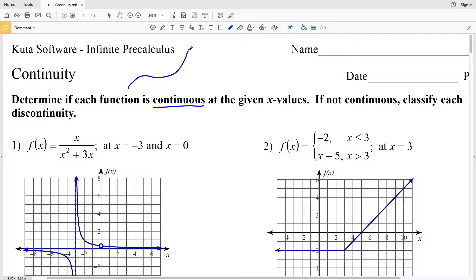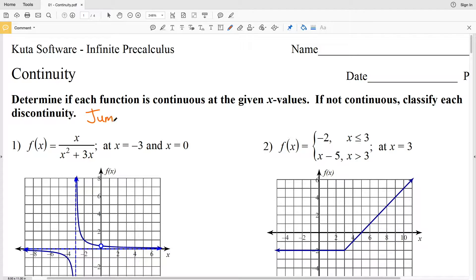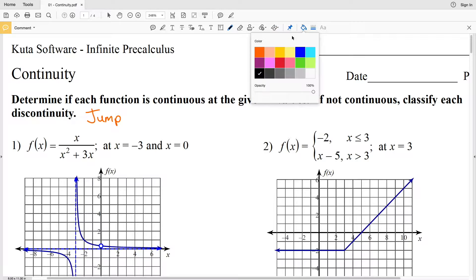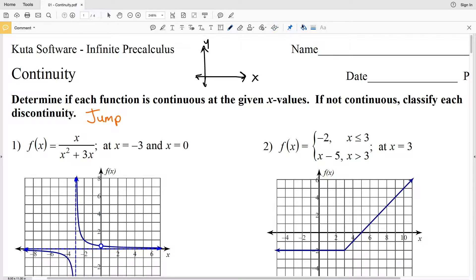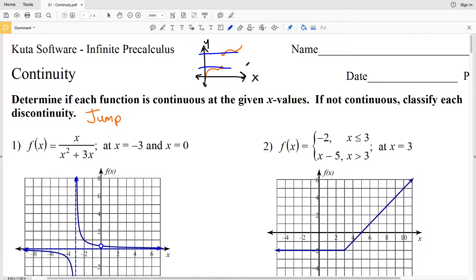If that is the case then the function is indeed continuous. Now if the function is not continuous we're going to be classifying each discontinuity, and there will be three different types of discontinuity in this worksheet. The first we'll go over is jump discontinuity. Say you have your XY graph and your function goes from one curve or line, stops, then picks up at a completely different point and continues — that is a jump discontinuity.